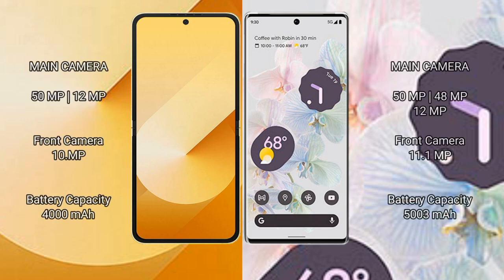Samsung Galaxy Z Flip 6 features a dual rear camera setup: 50MP plus 12MP, with a 10MP front camera. Google Pixel 6 Pro features a triple rear camera setup: 50MP plus 48MP plus 12MP, with an 11.1MP front camera.